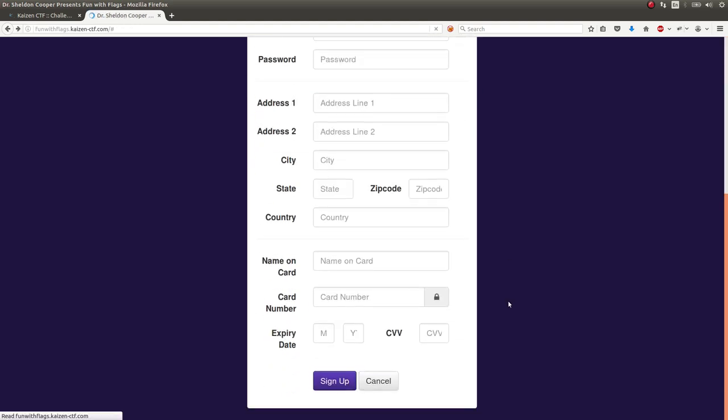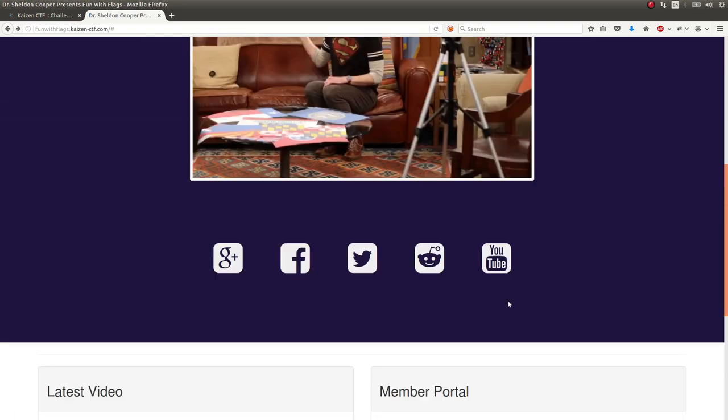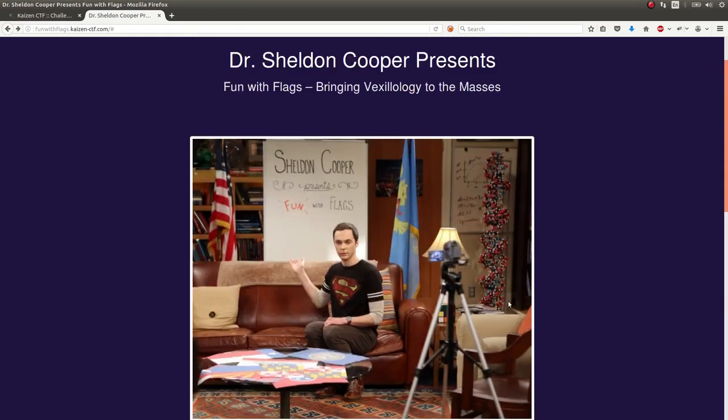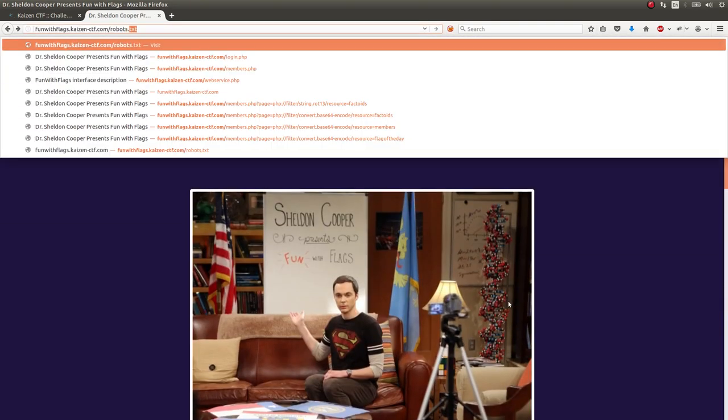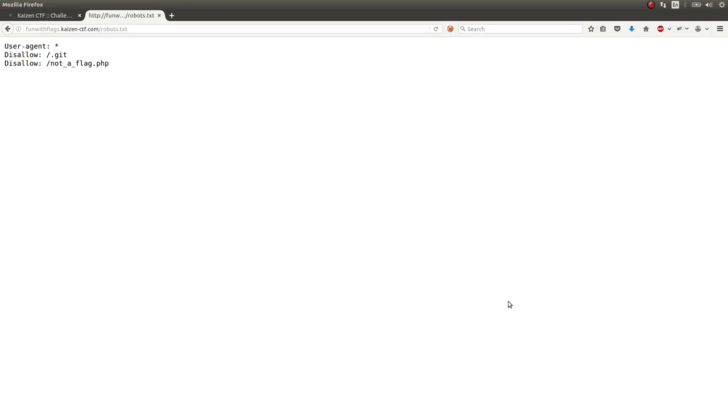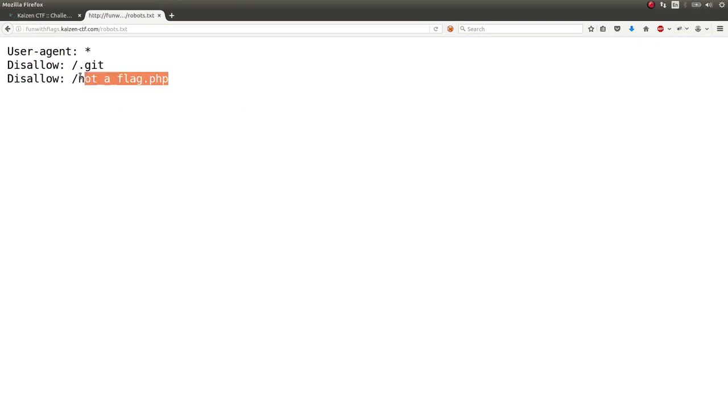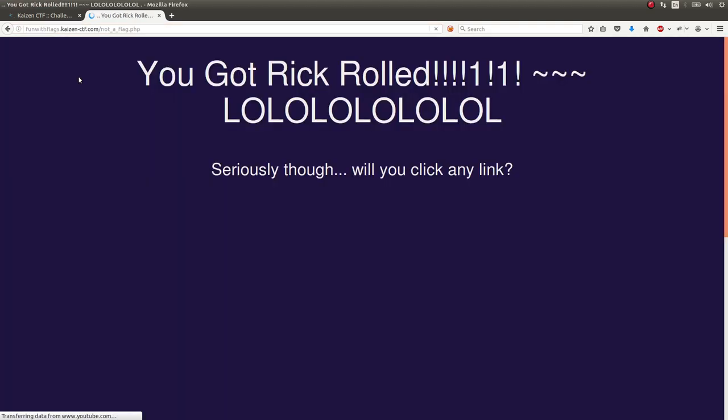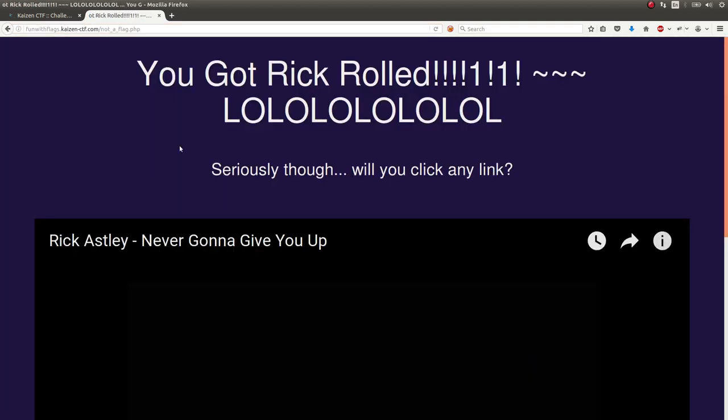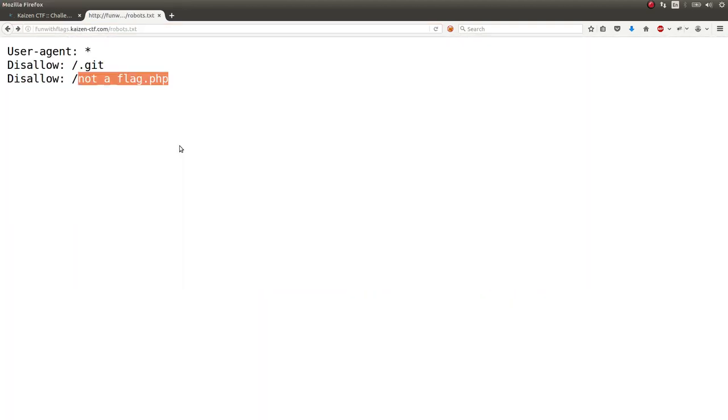I tried some low-hanging fruit. I threw it at Nikto, the command line scanner. I also checked out the robots.txt, and that's what threw me at the interesting things. I see notaflag.png—I'm sorry, .php. Which, just for fun and giggles, I went to. Oh God, I don't want to get any copyrights for that. But that was funny. And there's a Git repo here.